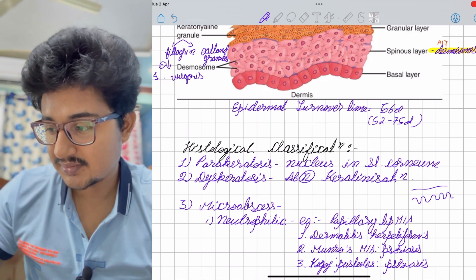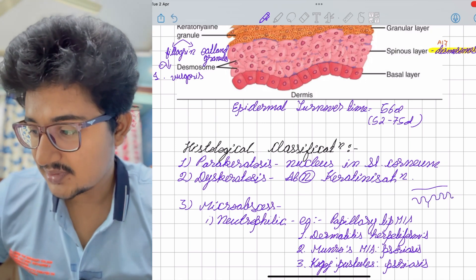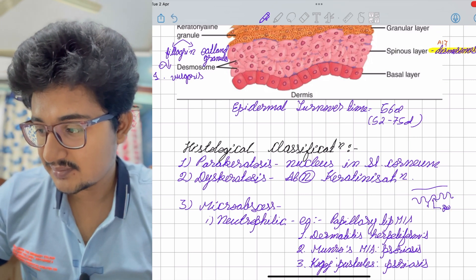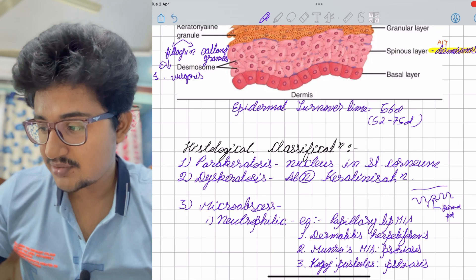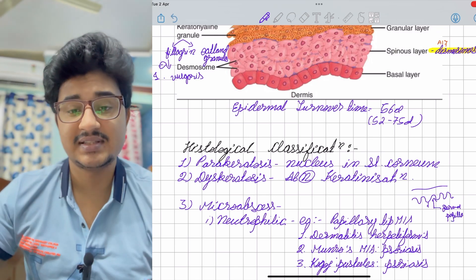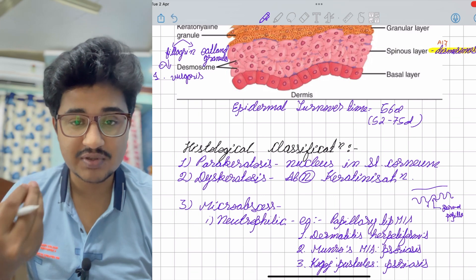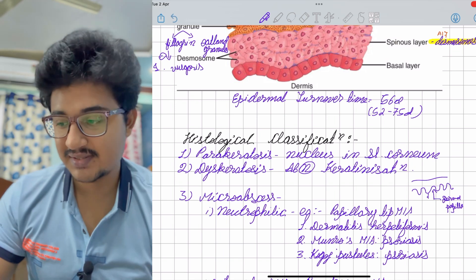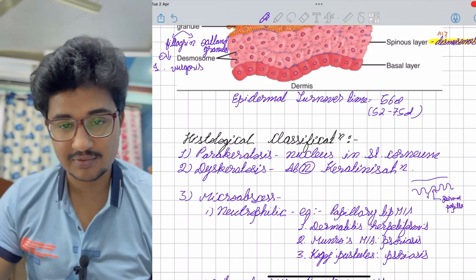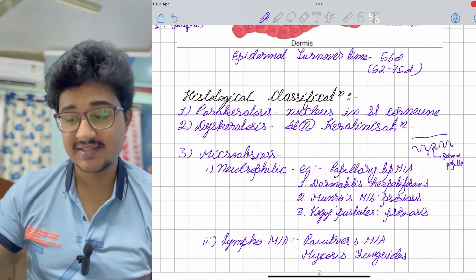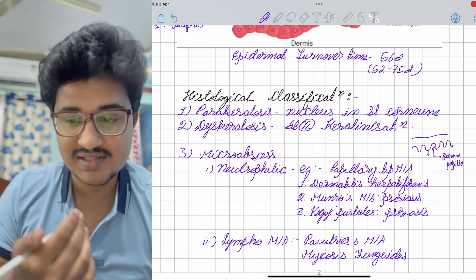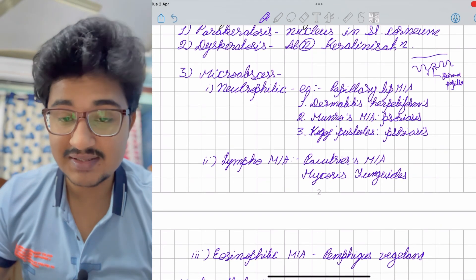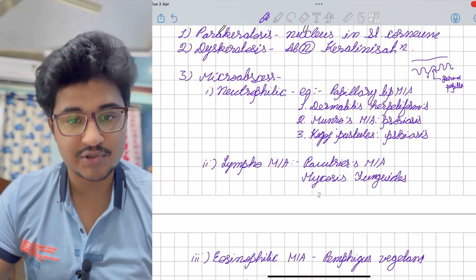The dermal papilla is the papillary tip. If there is a neutrophilic micro abscess at the papillary tip, it could be due to dermatitis herpetiformis or psoriasis — you should know the names Munro micro abscess and Kogoj's pustules. A lymphocytic micro abscess is called the Pautrier micro abscess, seen in mycosis fungoides. Eosinophilic micro abscess is seen in pemphigus vegetans.